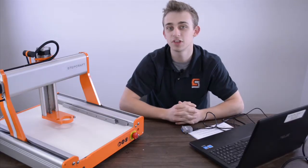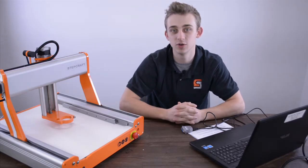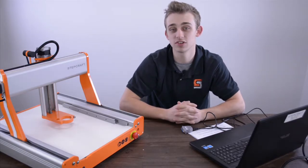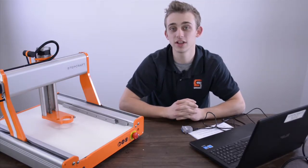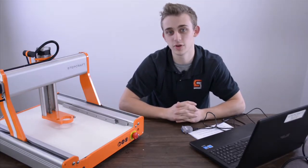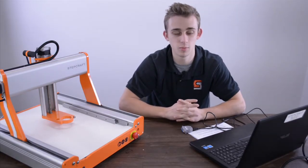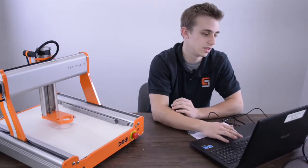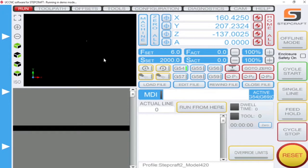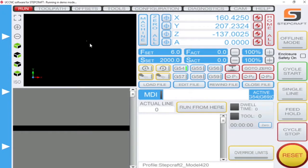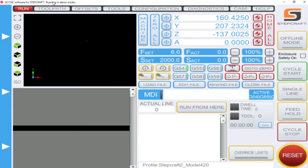The first thing we're going to want to do is go into our software and quickly identify if we are in demo mode. Here on our software we can see in the upper left hand corner it says running in demo mode.